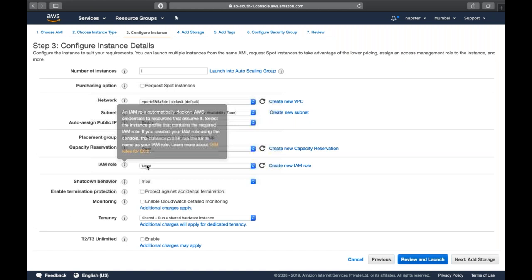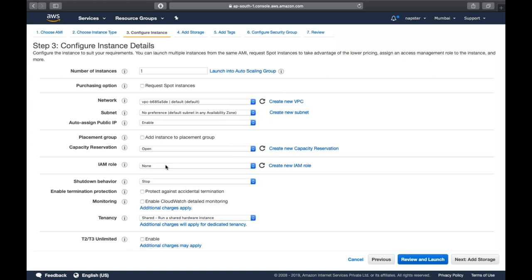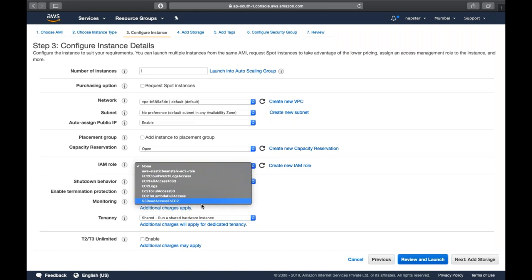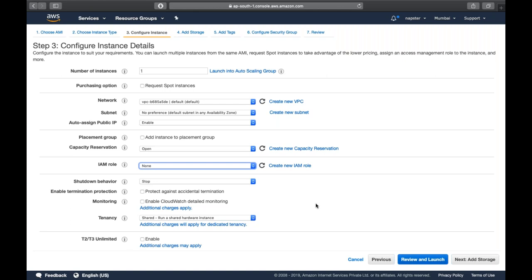There's also an IAM role option. If you want this EC2 instance to communicate with other AWS services like S3, SNS, or SQS, you can attach a role accordingly, and the EC2 instance will be able to talk to other AWS services. You still have the option to attach an IAM role after the EC2 instance is created.